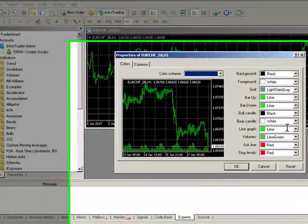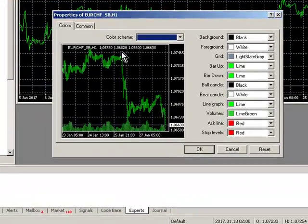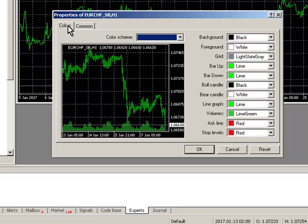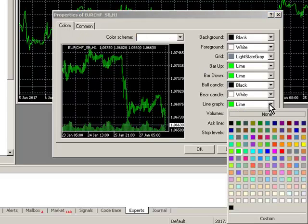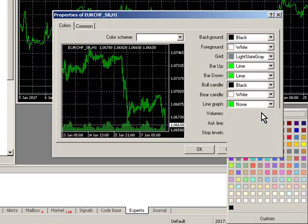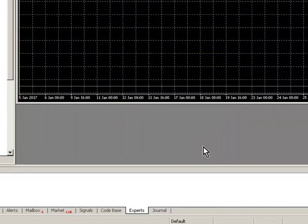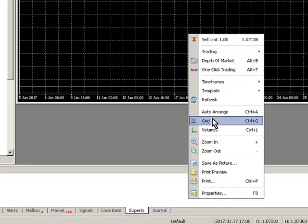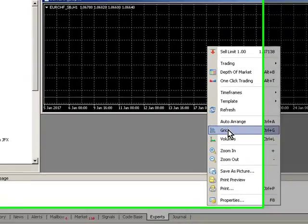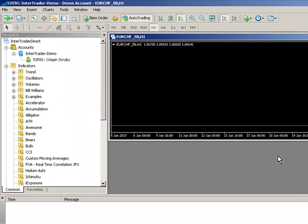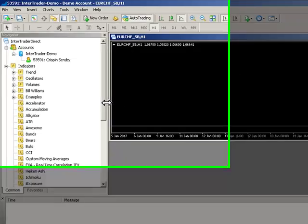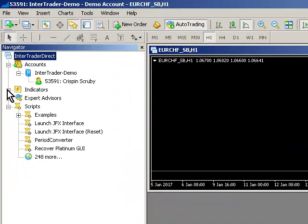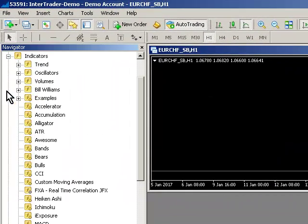Right click in the chart, select properties, and go to the line graph option in colors and select line graph none. That will remove all the price data on this chart and remove the grid as well.